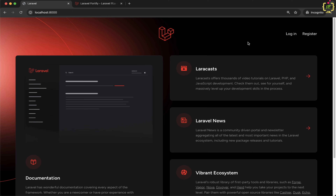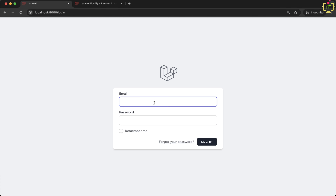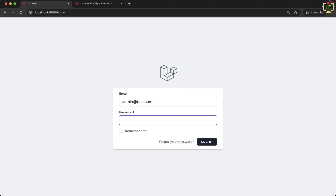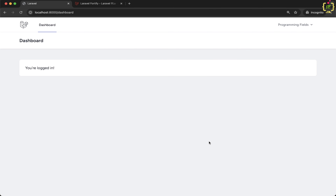Let's jump into the practical implementation. As of now, if I try to log in with a registered email address — for example, admin@test.com with password admin@12345 — it logs in successfully and redirects to the dashboard page. But after successful authentication, it has not asked to verify the registered email address.